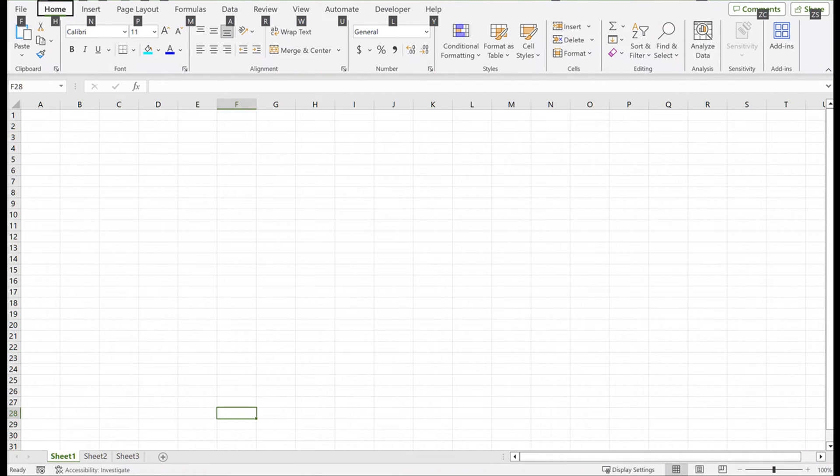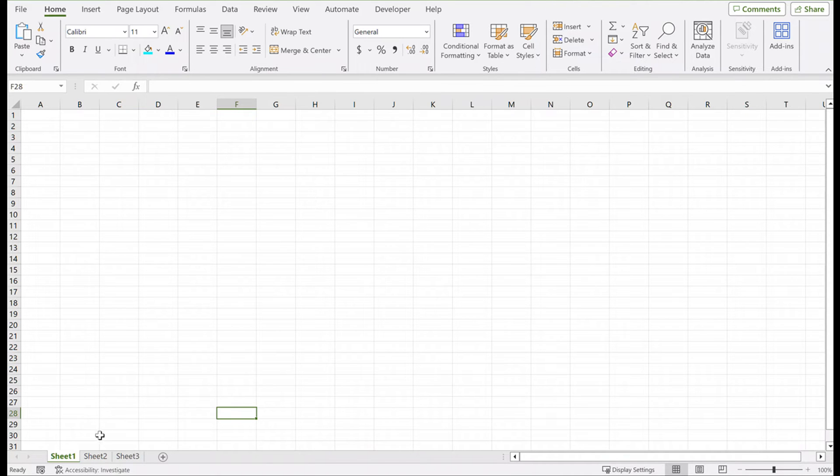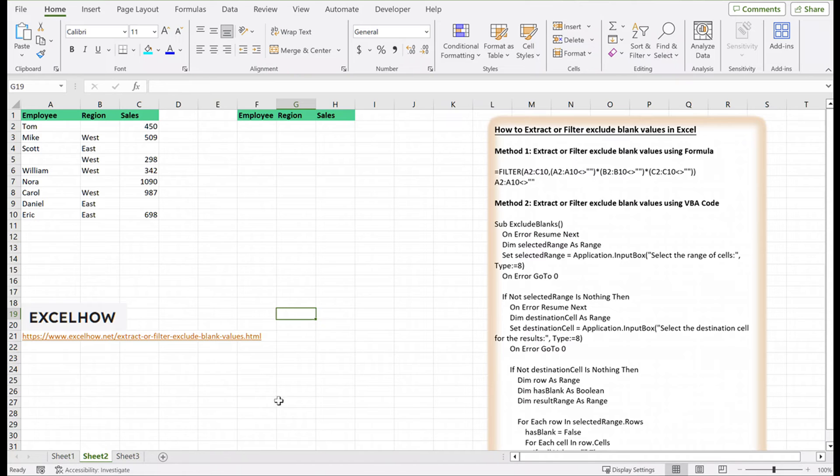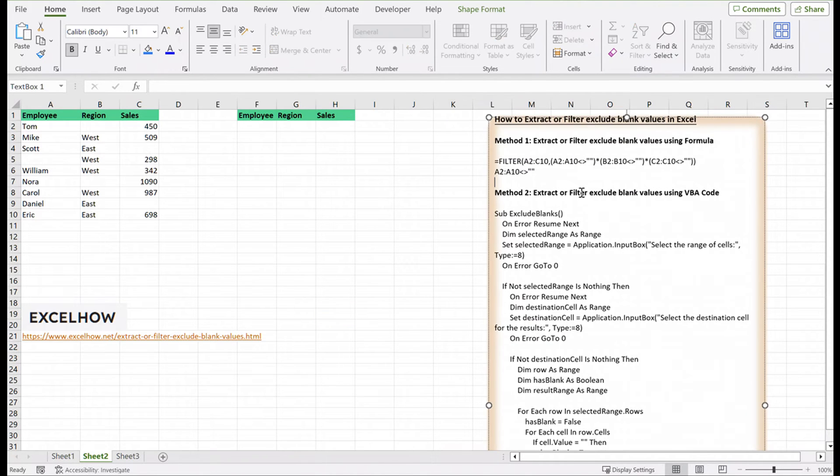Assuming that you got a task in which there is a table where you have candidates of two regions, west and east, which are assigned to a particular sales number, now you want to filter out the values by excluding all the blank cells.